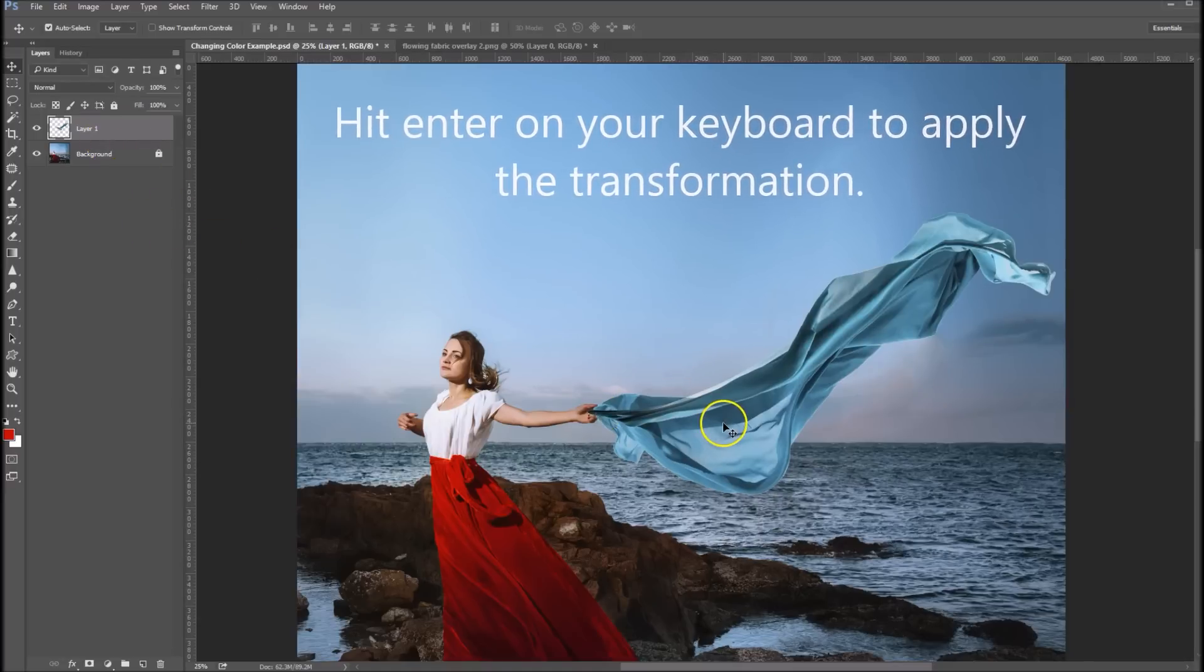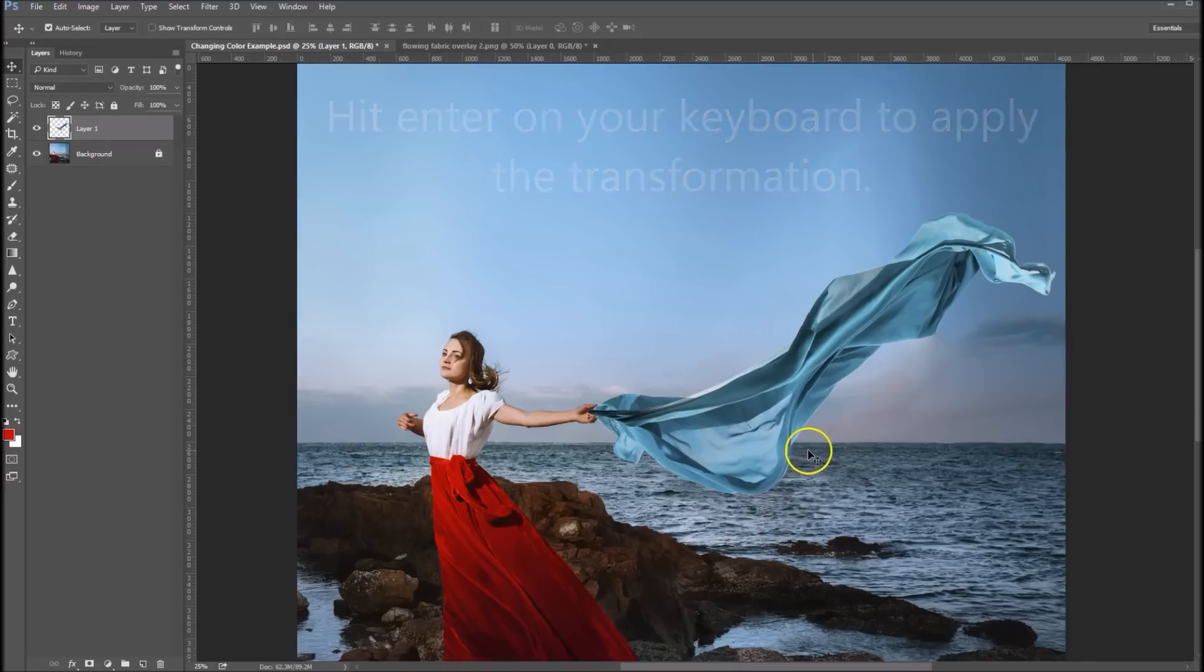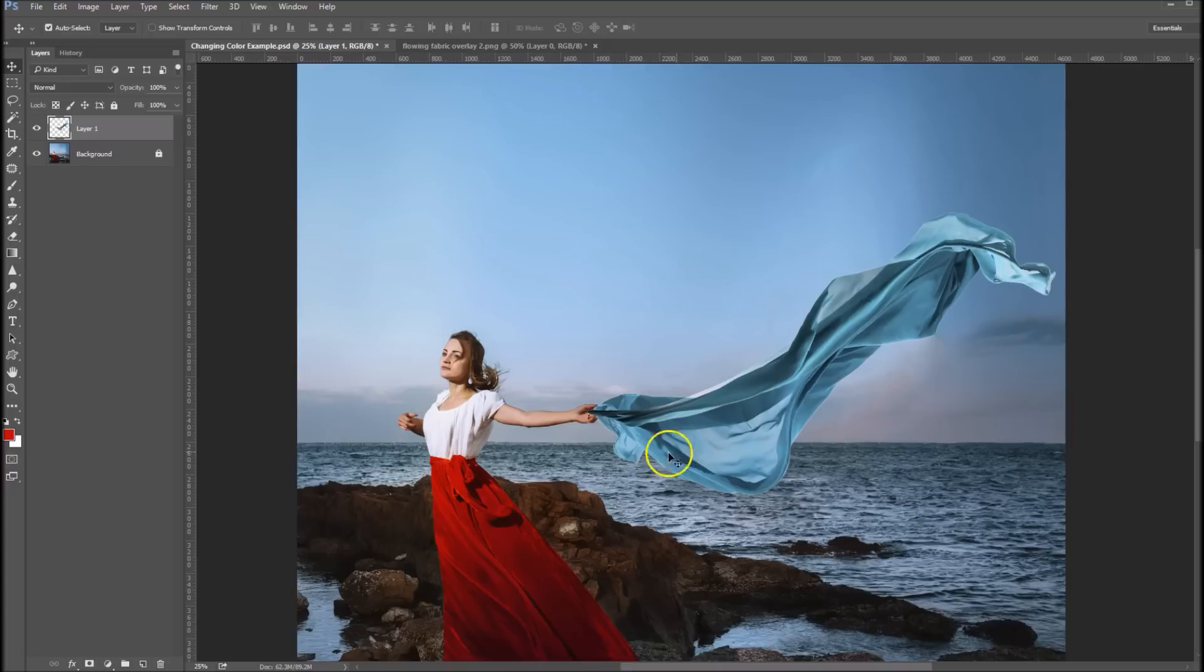Now the next thing we want to do is change the color. So what I'm going to do using the hue saturation method is the first thing I'm going to do, I think we want to try this red here.